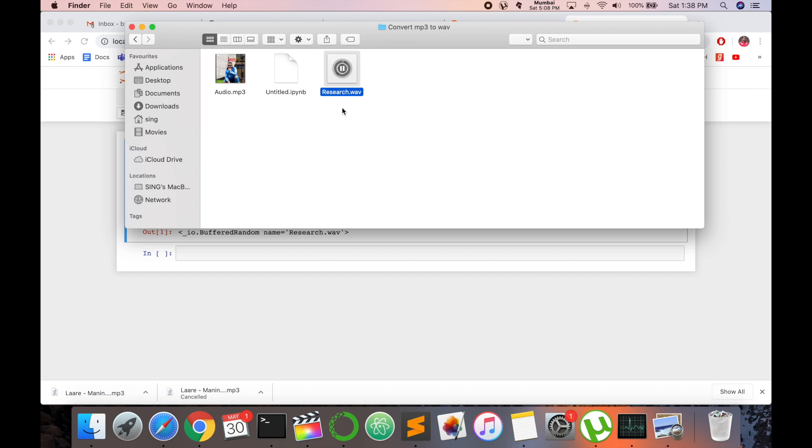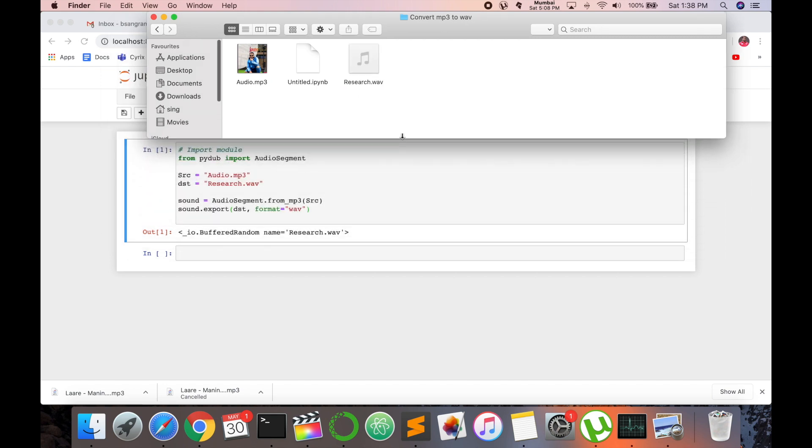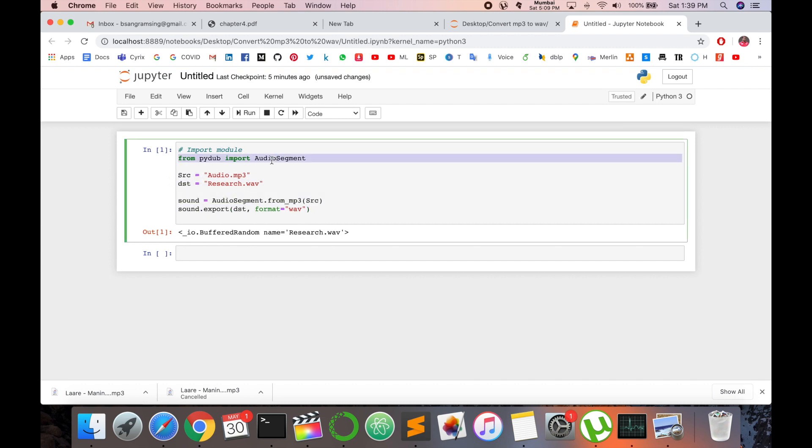It's very simple and it's very helpful because if you are working in the machine learning field, machine learning algorithms can't deal with MP3 files. They always use and need WAV files. So you can convert MP3 to WAV file with the help of only four lines of code. This is four lines of code.